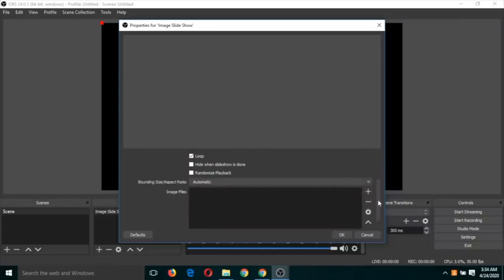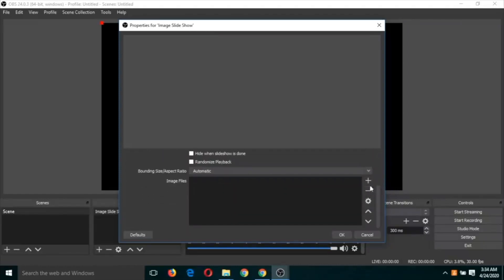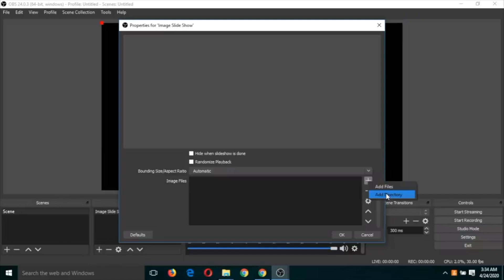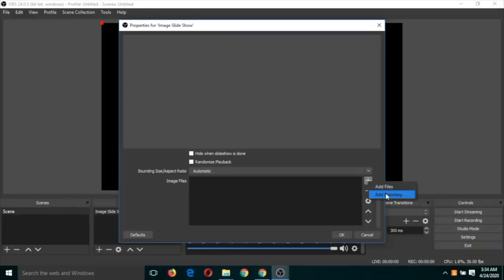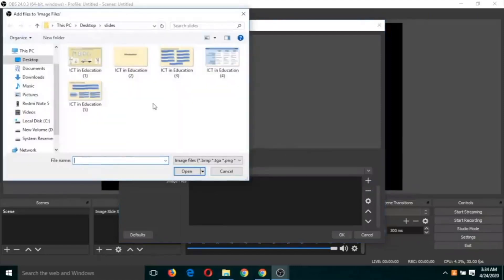Here, scroll down and click the plus button. There are two options: add files or a directory. If you have all your image slides in a directory, you can select that directory, or you can add them manually by clicking 'Add Files'. Note that this will not accept PowerPoint slides as input, so you will need to convert those PowerPoint slides into images before uploading.